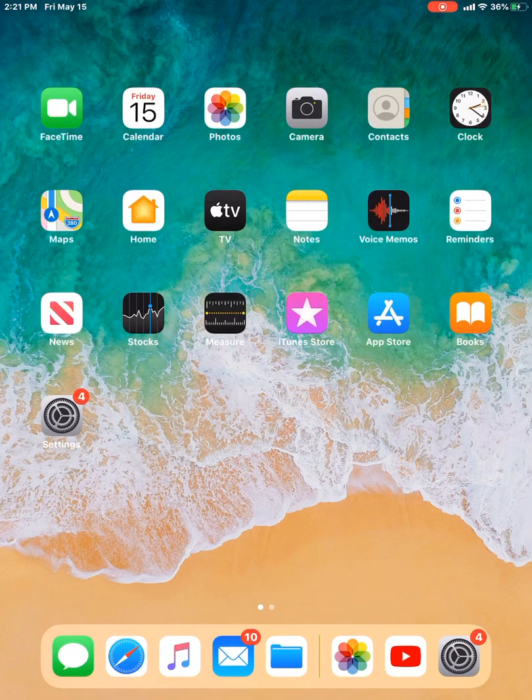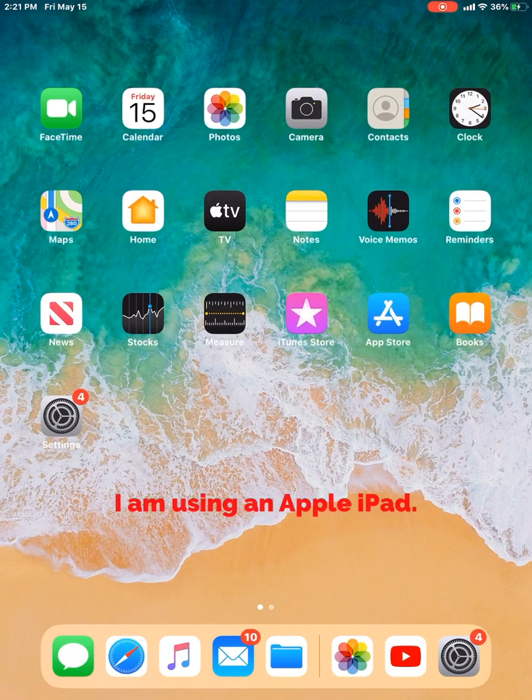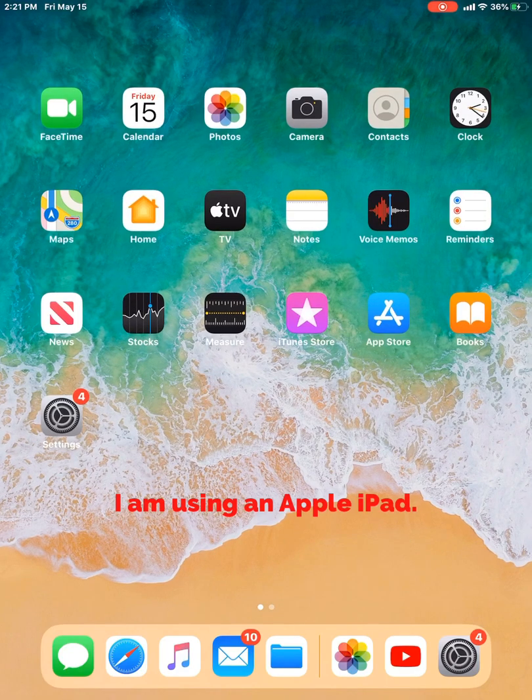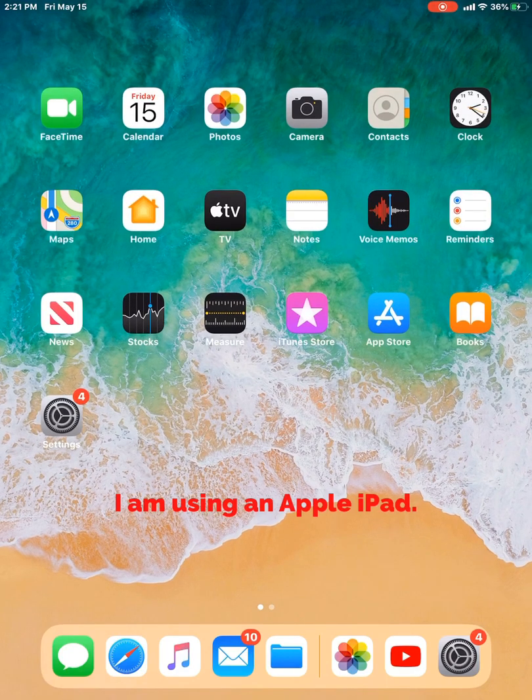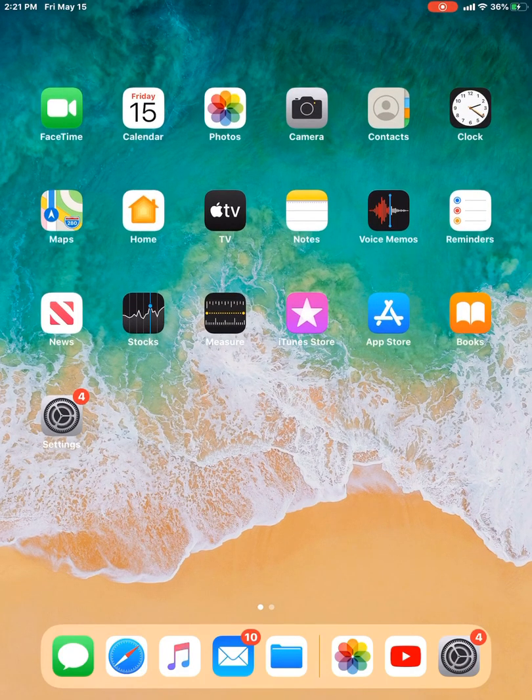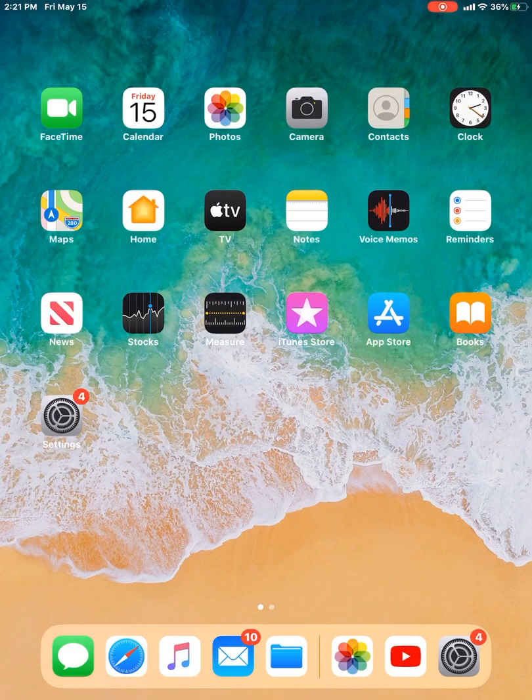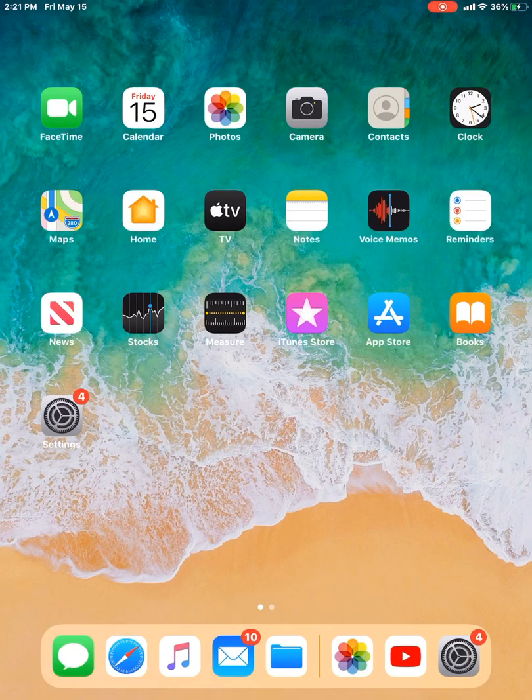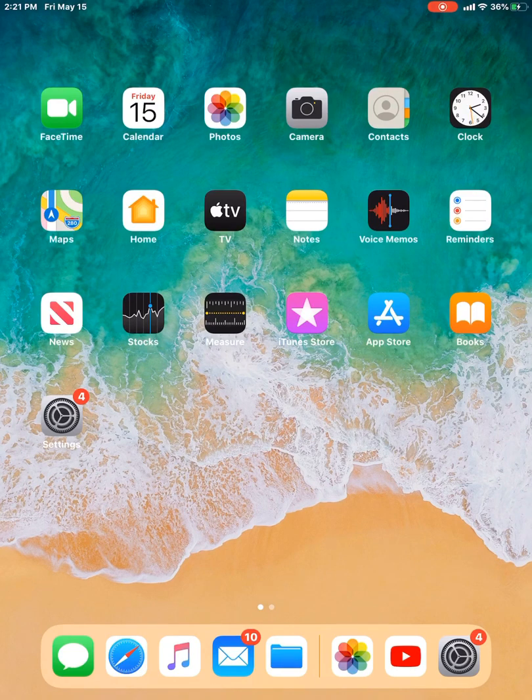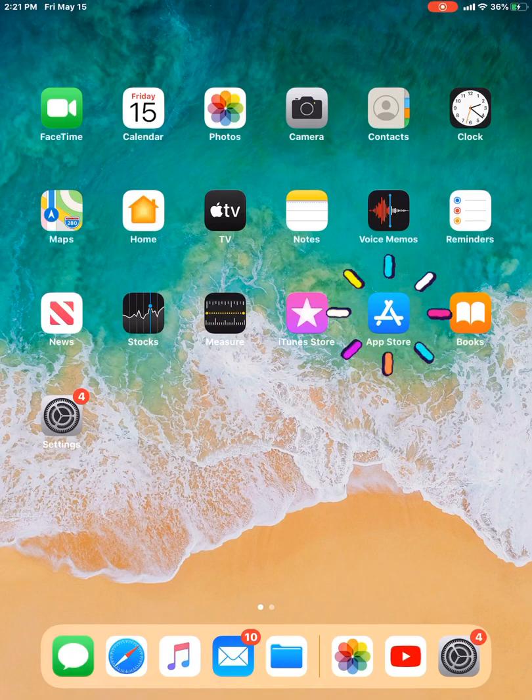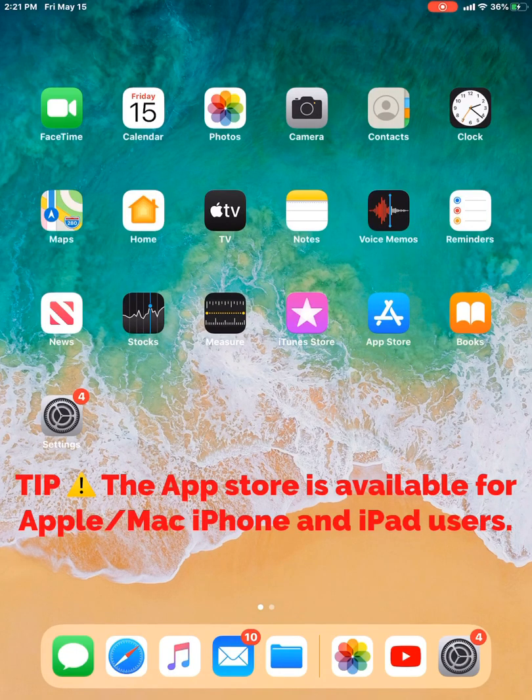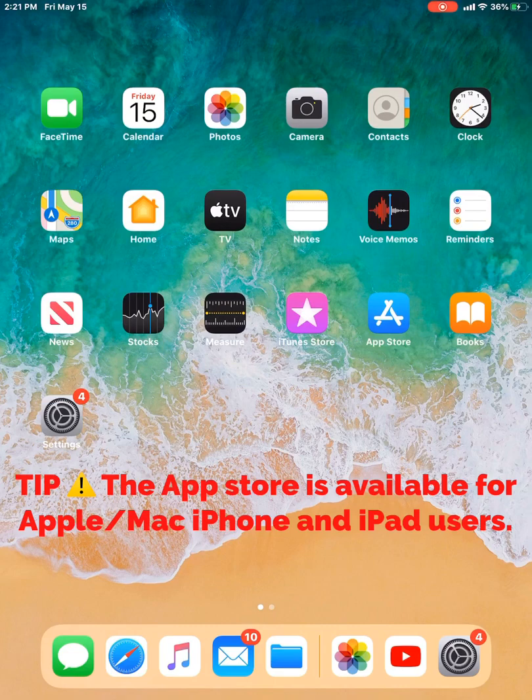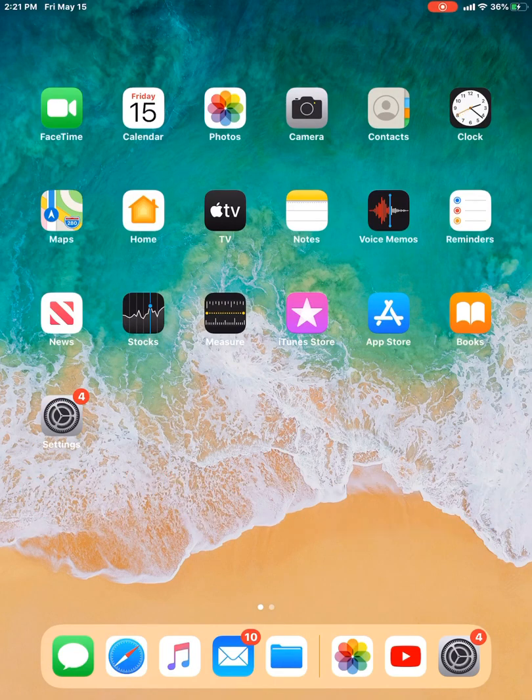Right now I'm currently using an Apple iPad for this tutorial, but it'll be fairly similar for any of your smart devices. So the first thing I'm going to do is open up the app store and that's that little blue icon. The app store will be accessible if you have an Apple product, an iPhone or an iPad.